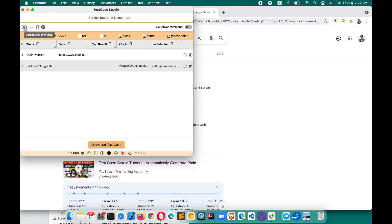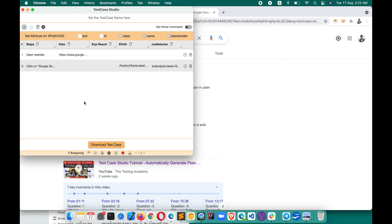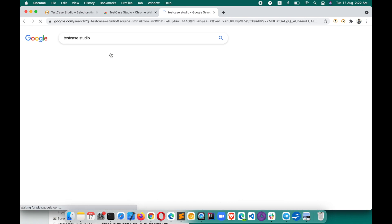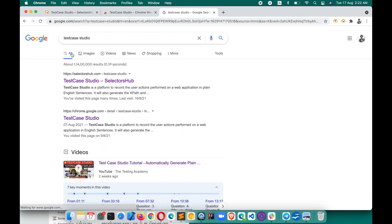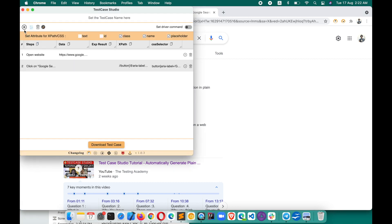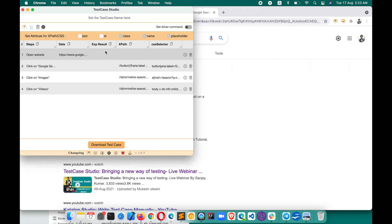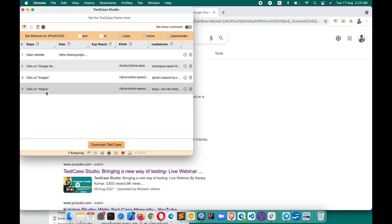You can also pause the recording. If you want to perform some actions you don't want recorded, click Pause. Those clicks won't be recorded. When you want to resume, click Resume, and now — for example, clicking on Images and then Videos — you'll see 'click on Images, click on Videos' has been captured. This is very useful. You can then download this test case.